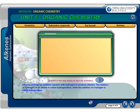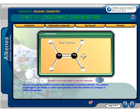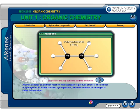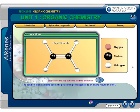Alkenes undergo an addition reaction with hydrogen to produce alkanes. The addition of hydrogen to an alkene is called hydrogenation, while the addition of a halogen is called halogenation. The addition of an oxidizing agent, like potassium permanganate, to an alkene results in a diol.